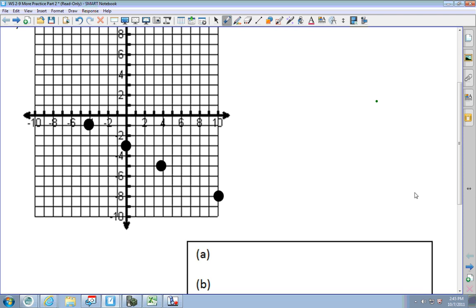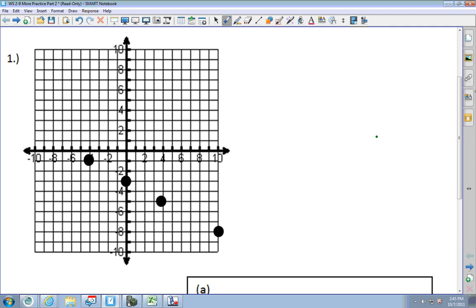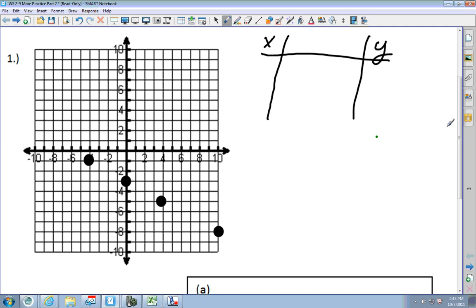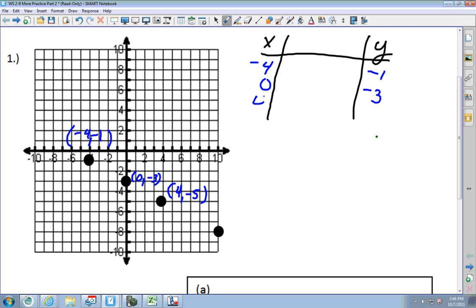The first thing we're able to do with our table is make our ordered pairs. I've got this point right here, which is negative 4 and negative 1. The next one is 0, negative 3. This one is 4, negative 5. The next one is 10, negative 8. Now, to figure out if it's linear, delta y over delta x has to be the same.